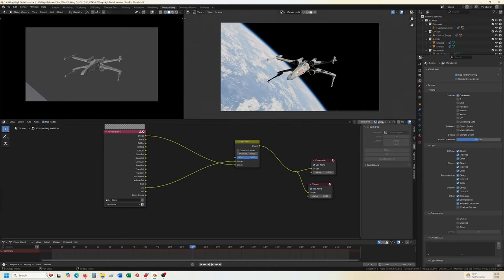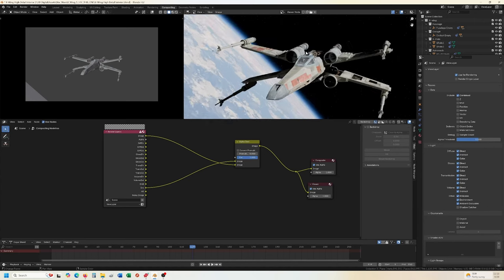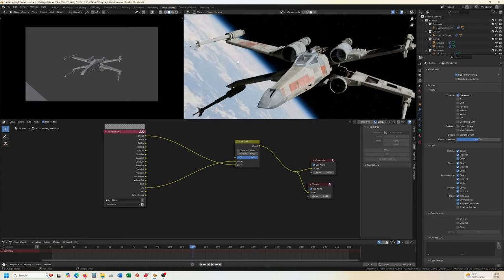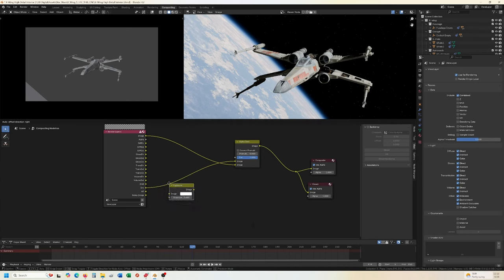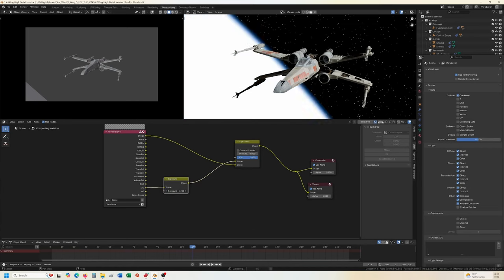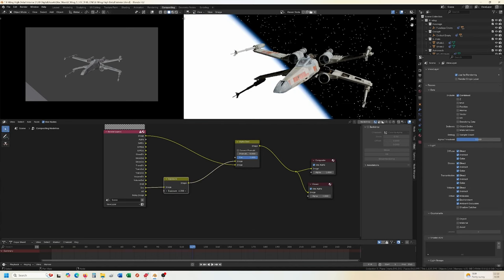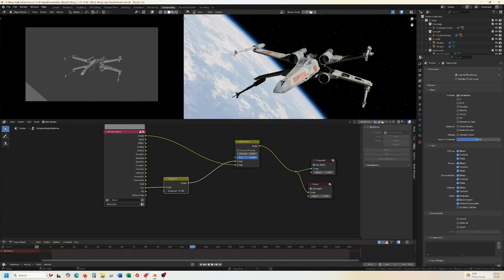And if, say we do an exposure node. Okay. And we increase the exposure to all that. However we need to. It doesn't affect the model at all.